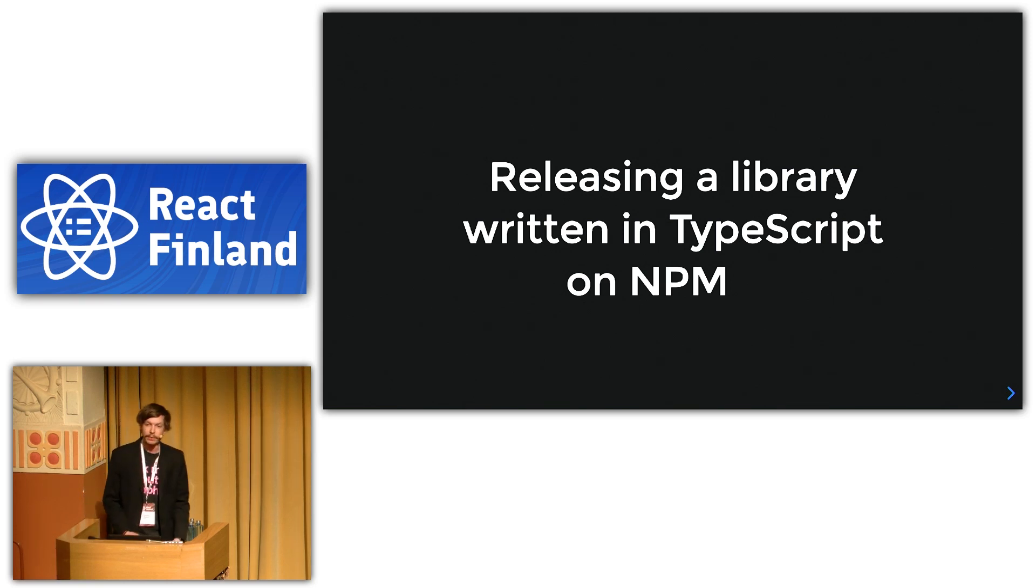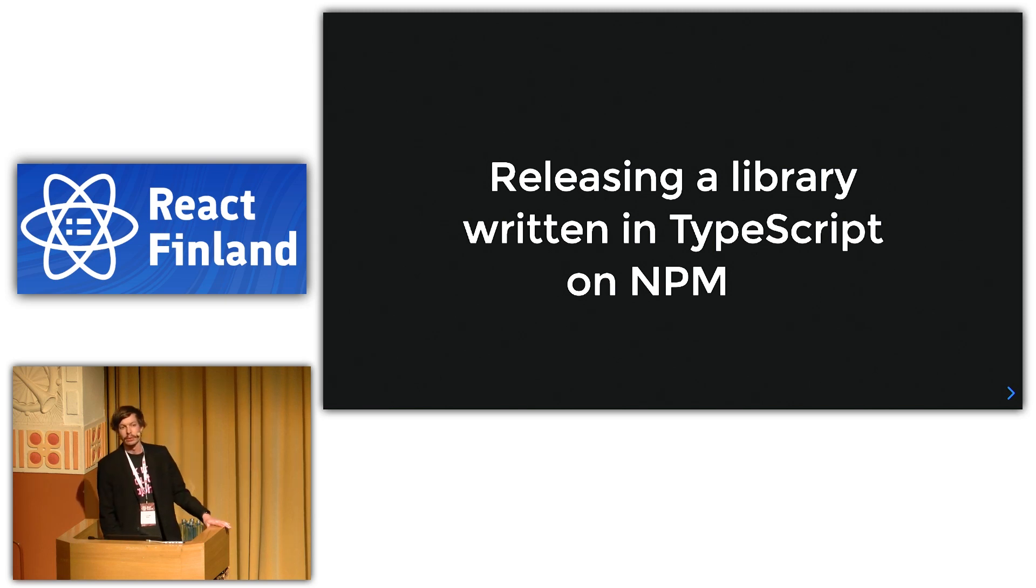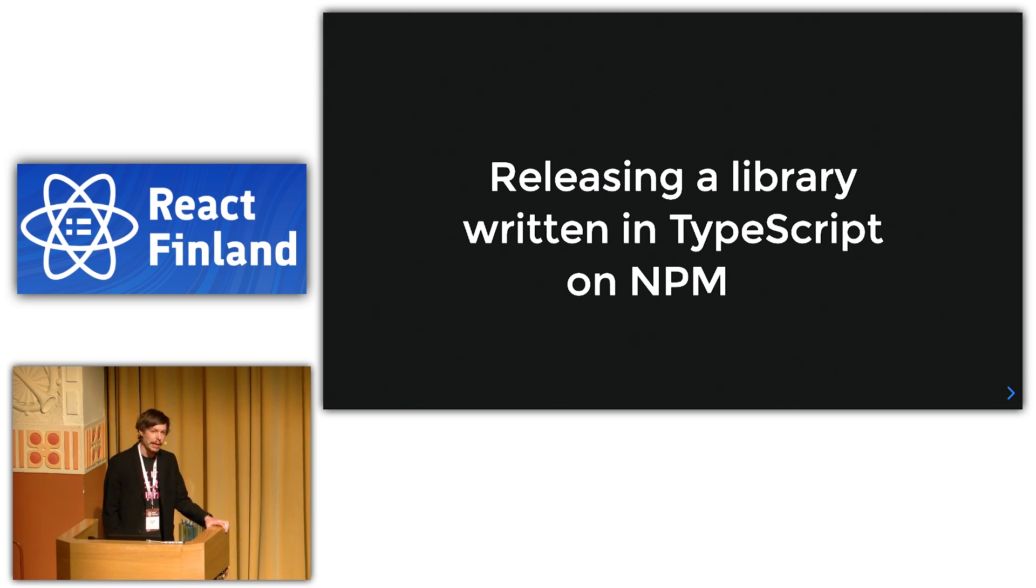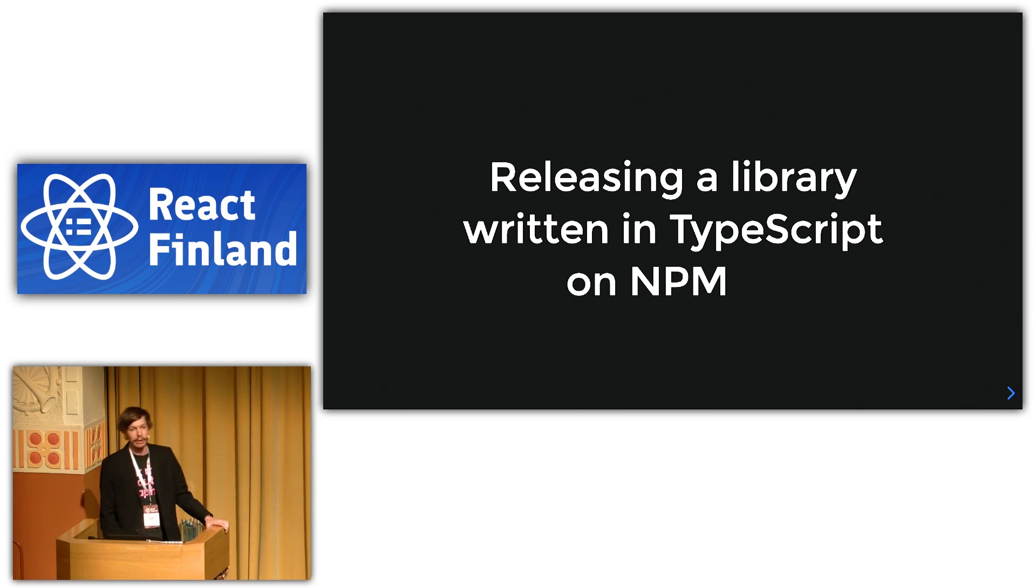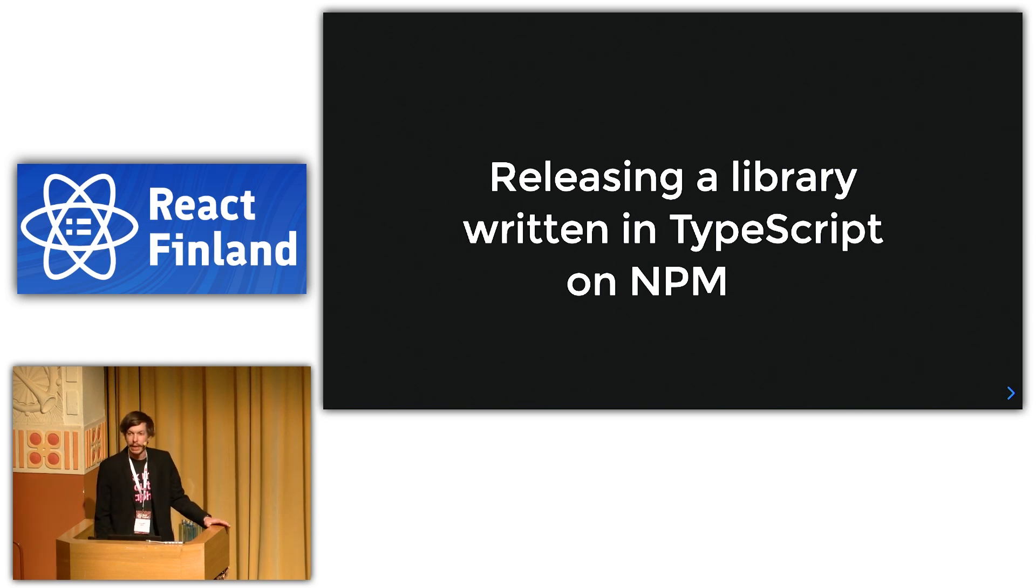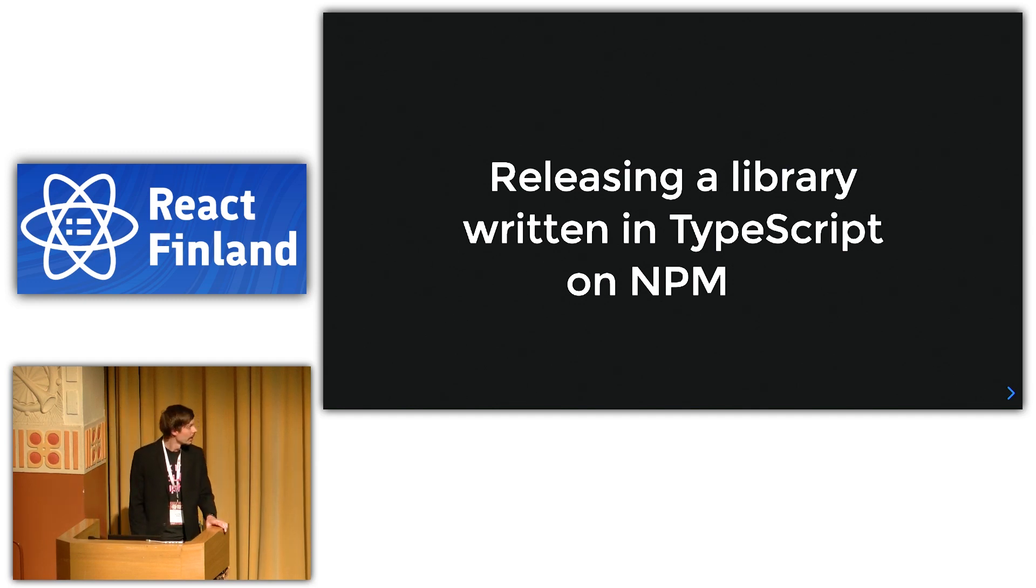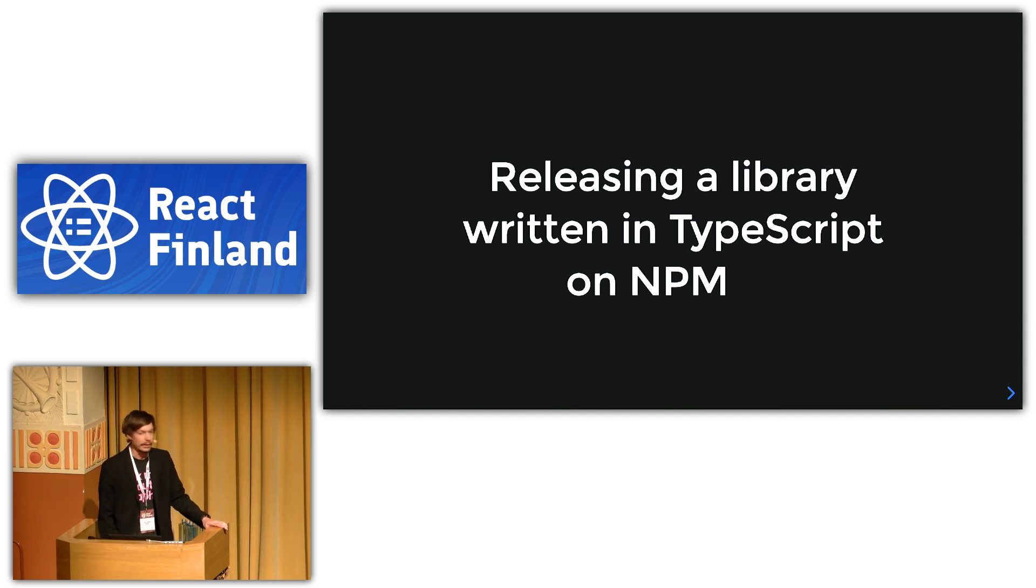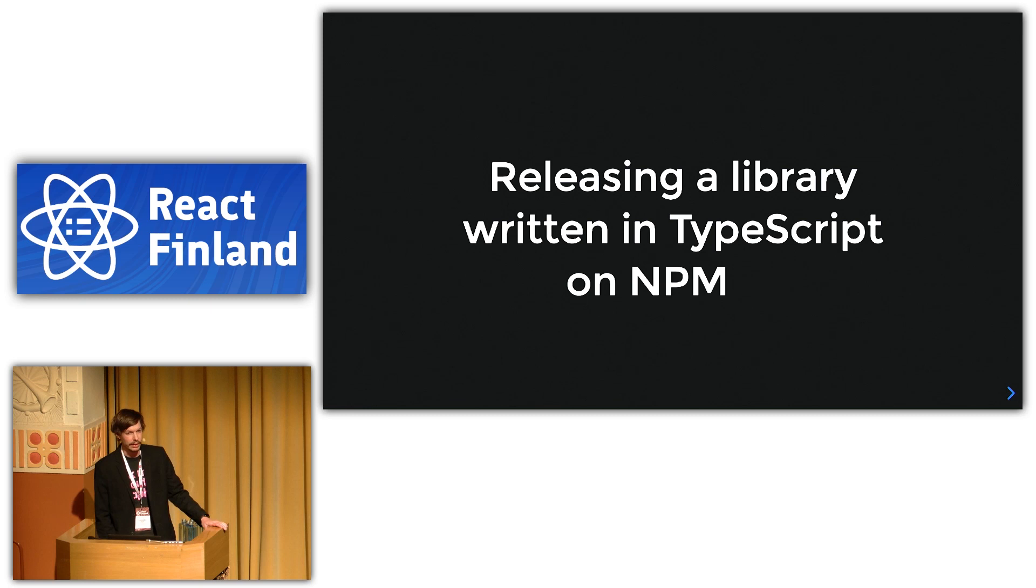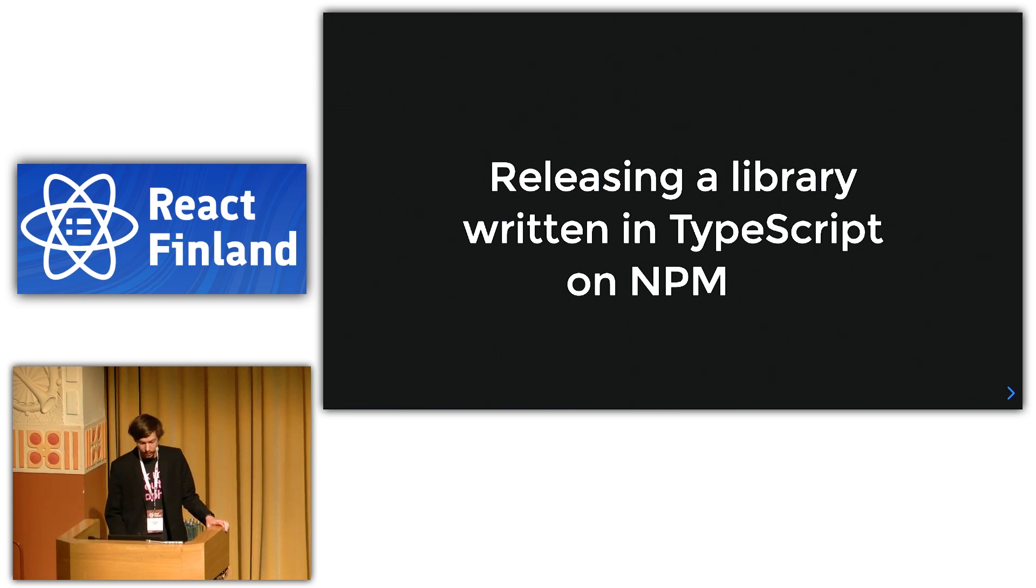So how many of you have used TypeScript? Alright, so quite a few, maybe 80%. And how many of you have ever released a library on NPM? Also quite a few, that's like 50% maybe. And how many have tried to release a library written in TypeScript on NPM? That's a few less, that's maybe like 10%, still quite a few.